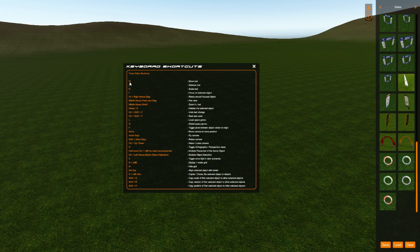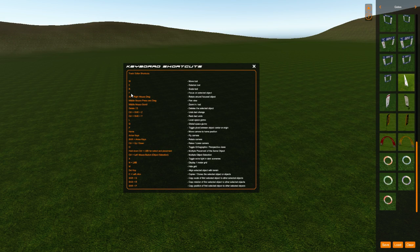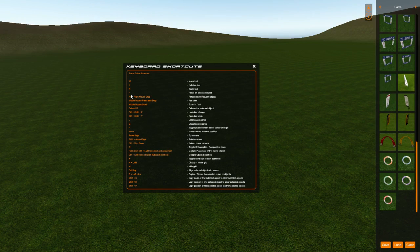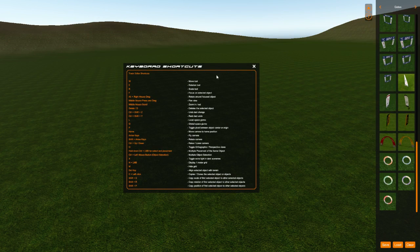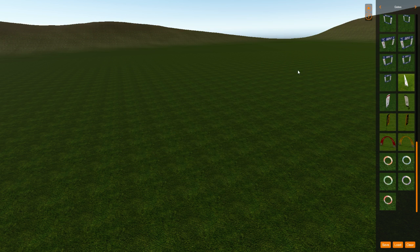I'll just note that we're going to be using W, E, R, and F the most right now. So just to move, rotate, scale, and then focus on things.